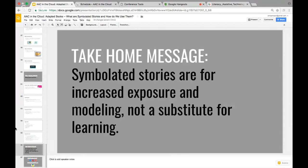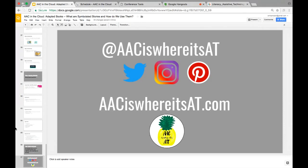Take-home message: symbolated stories are for increased exposure and modeling. They are not a substitute for direct teaching and learning — they don't teach children to read. They're a tool to supplement, and a great way to facilitate modeling within a classroom. I didn't get through everything today, so I'll be posting more on my blog with research articles and pictures of what I've actually done. Does anybody have any questions?